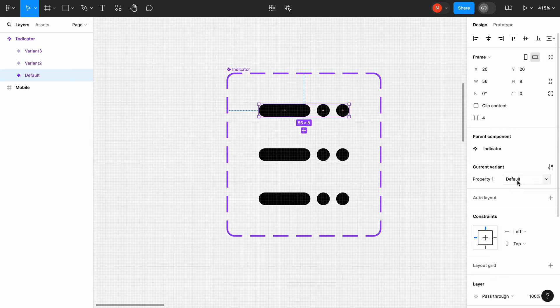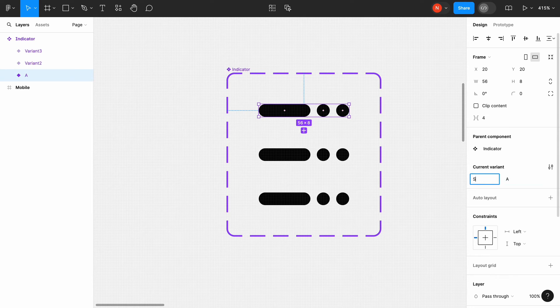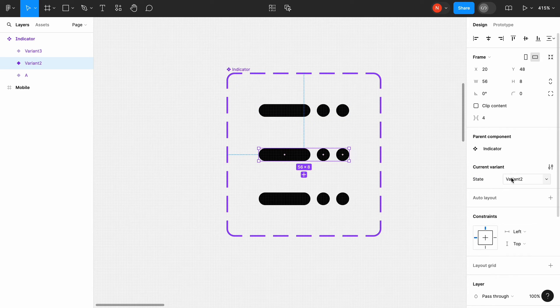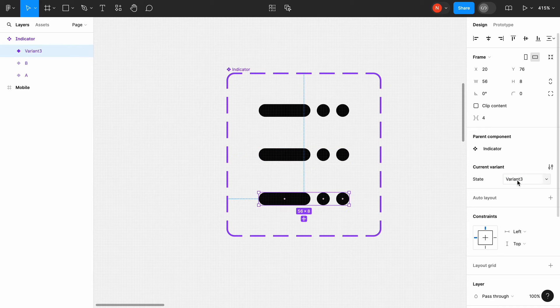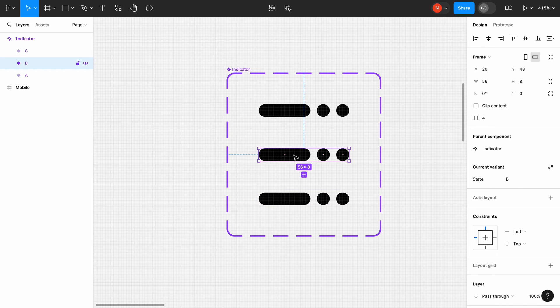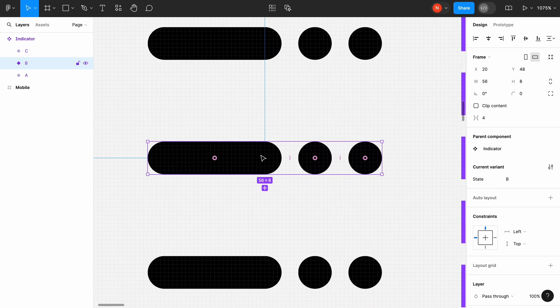Change the name of the property to State. And the states will be A, B and C. Now we need to modify the states B and C.